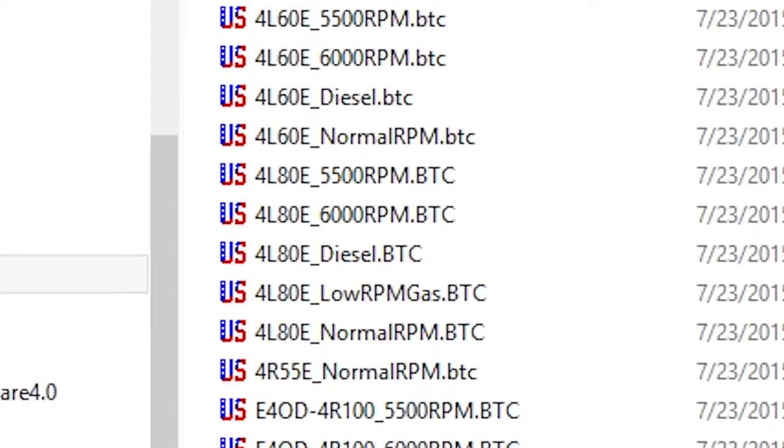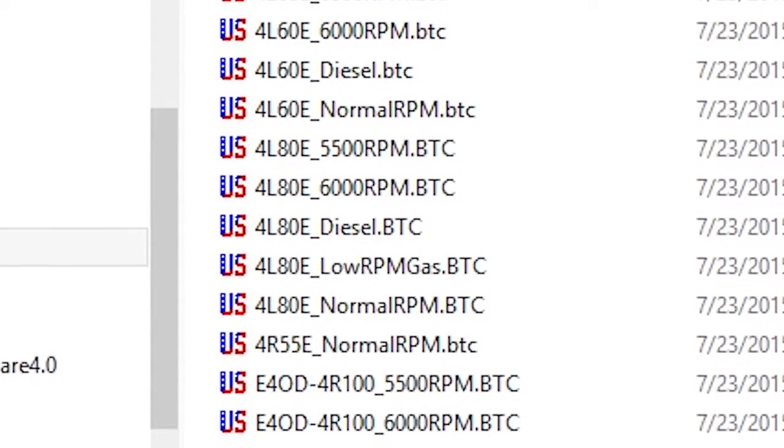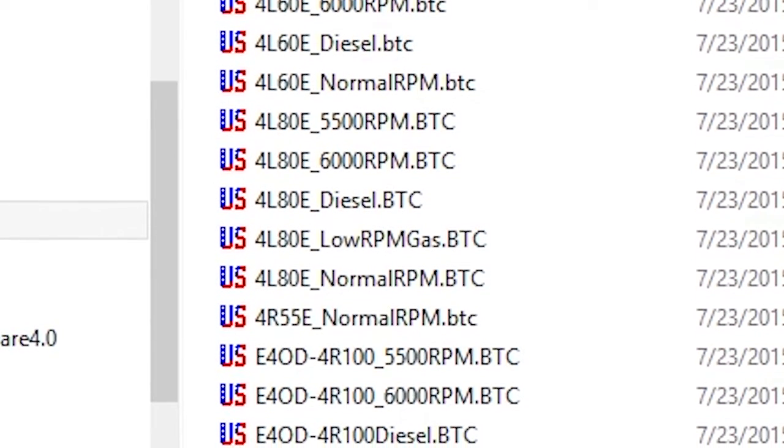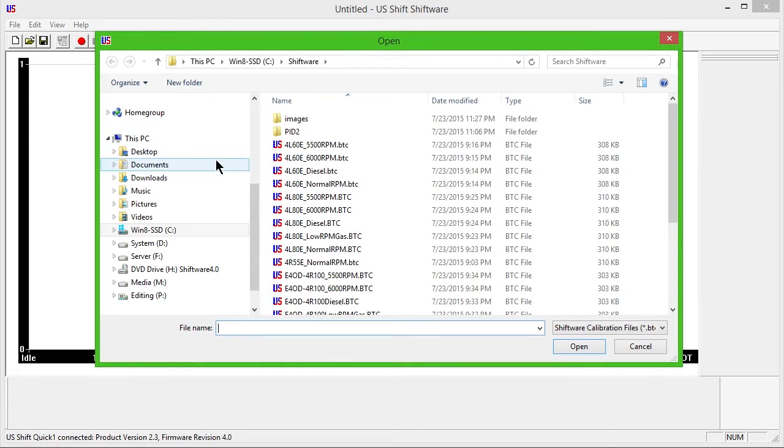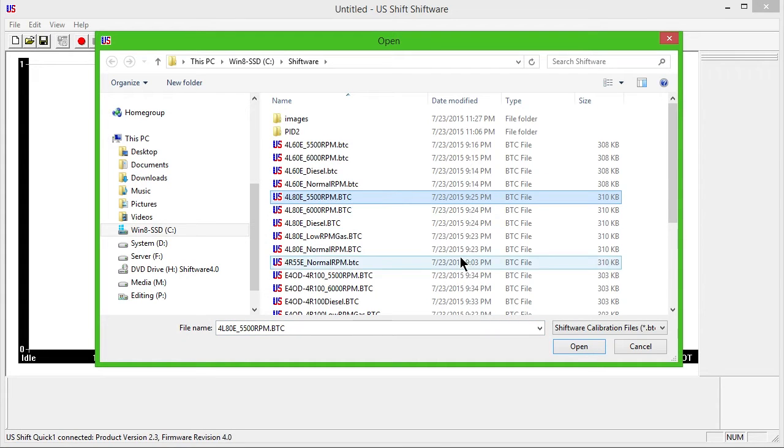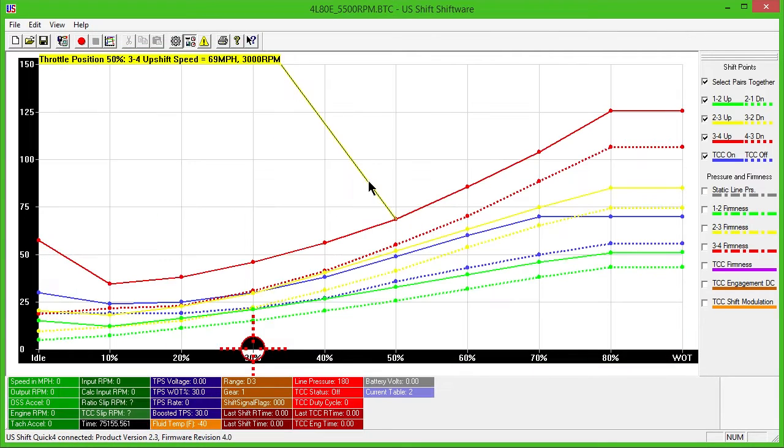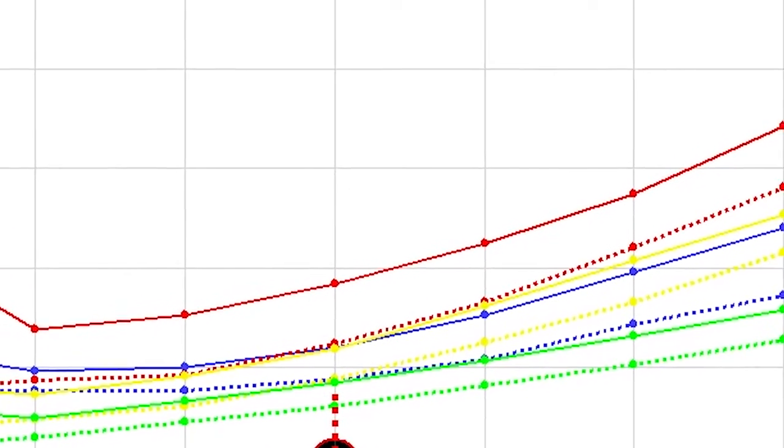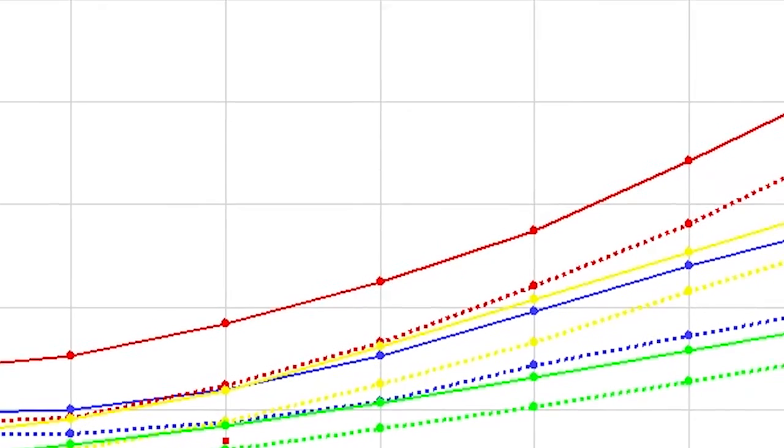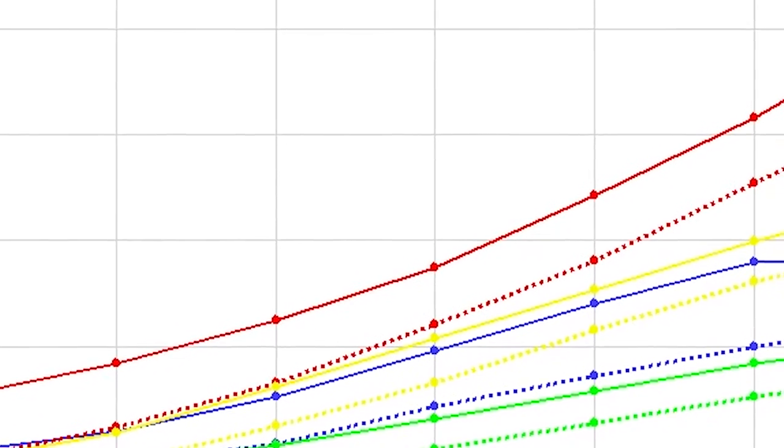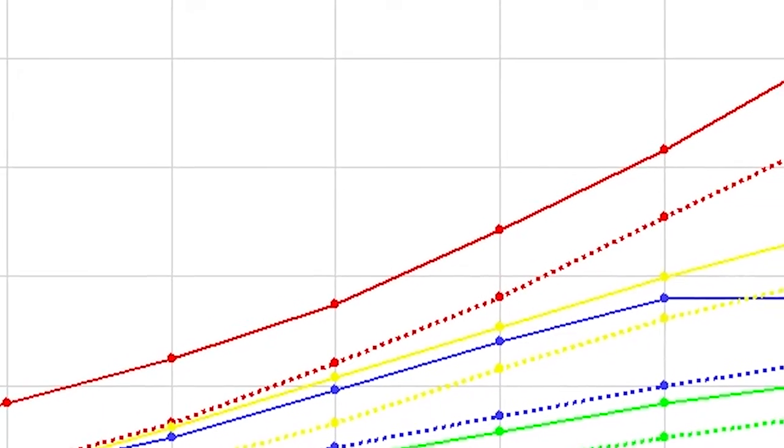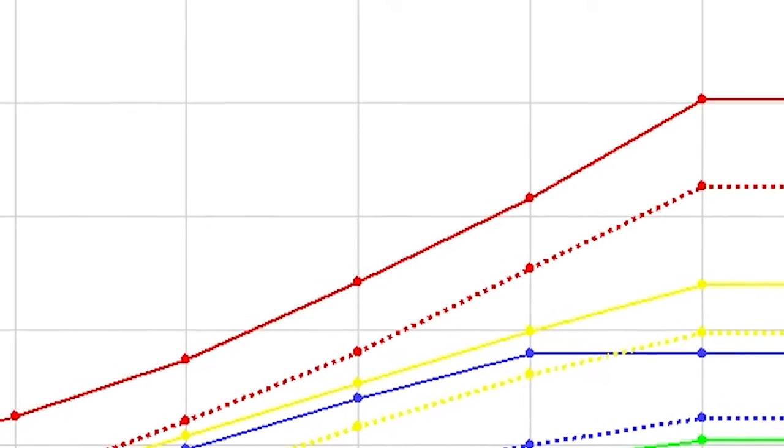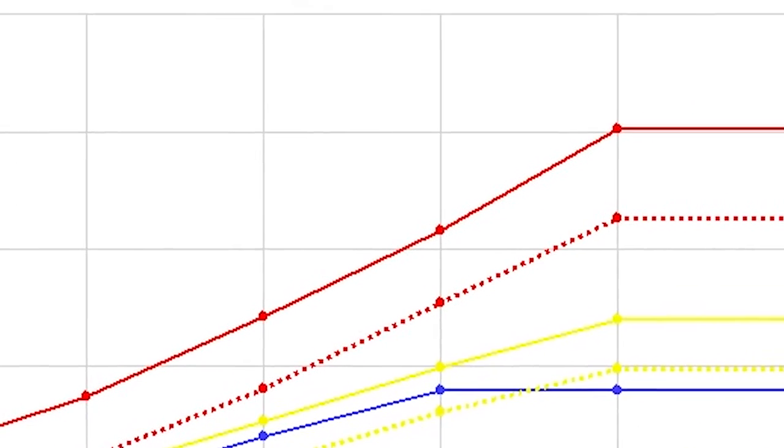Each sample file is based on its full throttle shift RPM and will shift appropriately at lighter throttle. Select the correct sample file for your vehicle's engine combination. The normal RPM file shifts at 5000 RPM, while the low RPM gas file shifts at 4000 RPM. There are also files for higher RPM applications and diesel engines. These sample files are good starting points, and you can still customize settings and shift points to your liking.